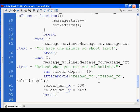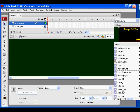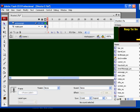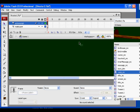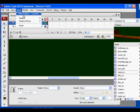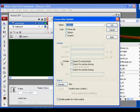I don't have that movie clip yet so I'm going to need to make it. I go to Insert > New Symbol, set it as a movie clip, name it reload_MC. Since I have it in advanced mode I can set the linkage right there.